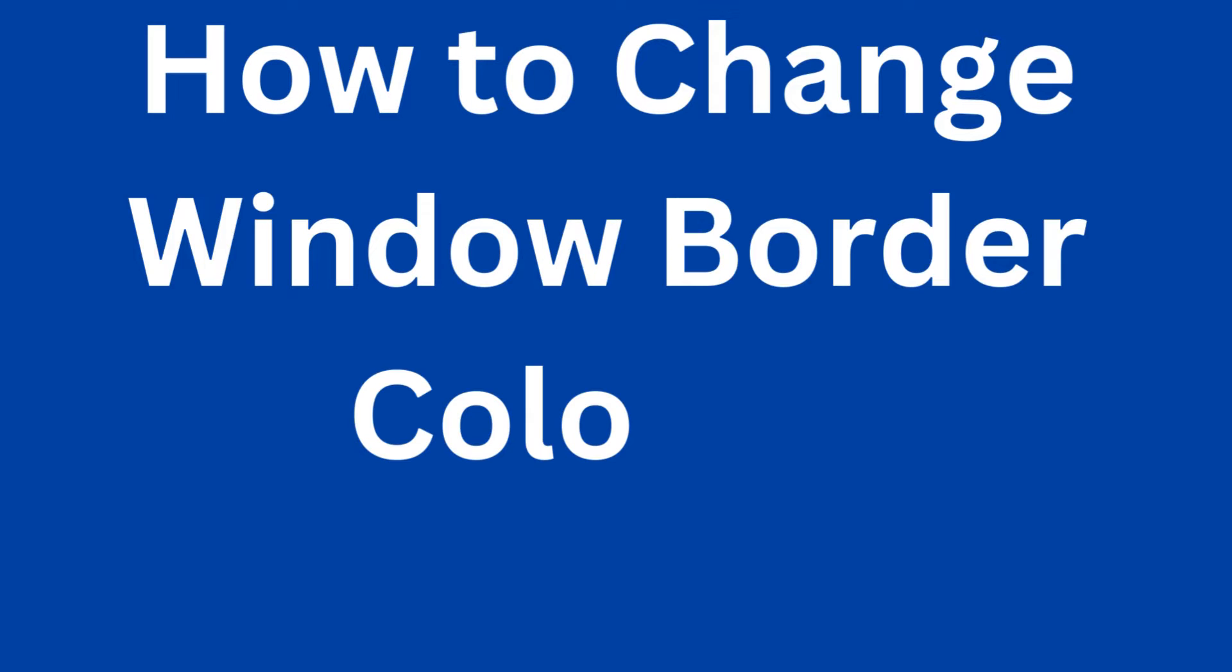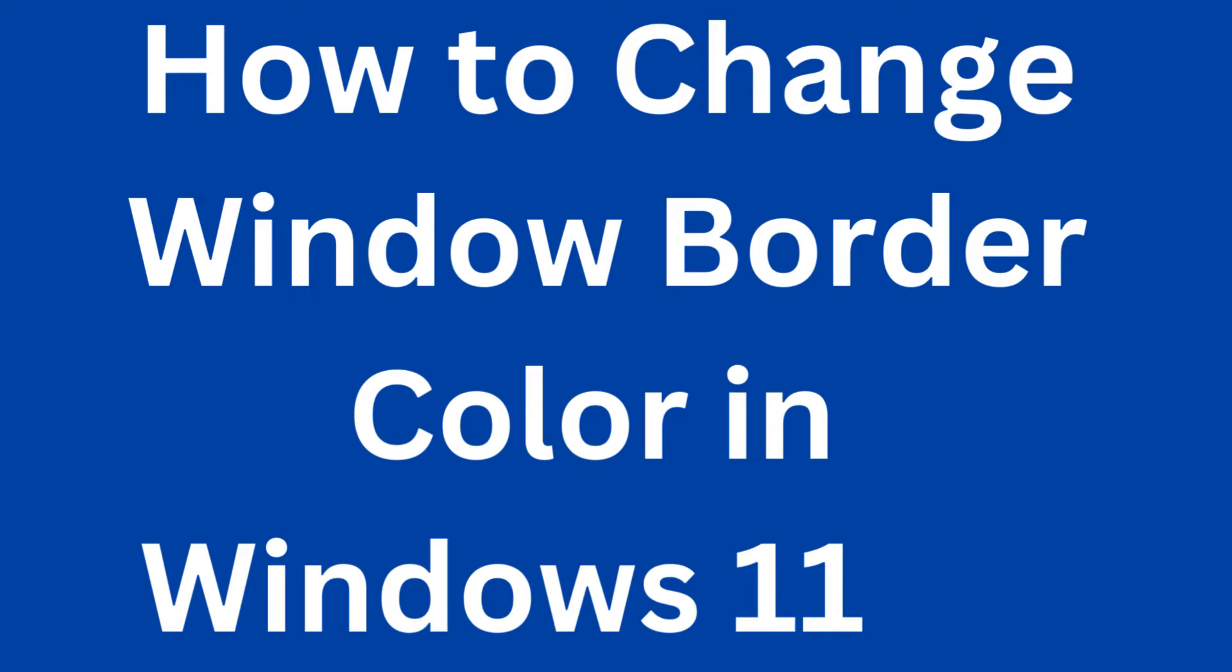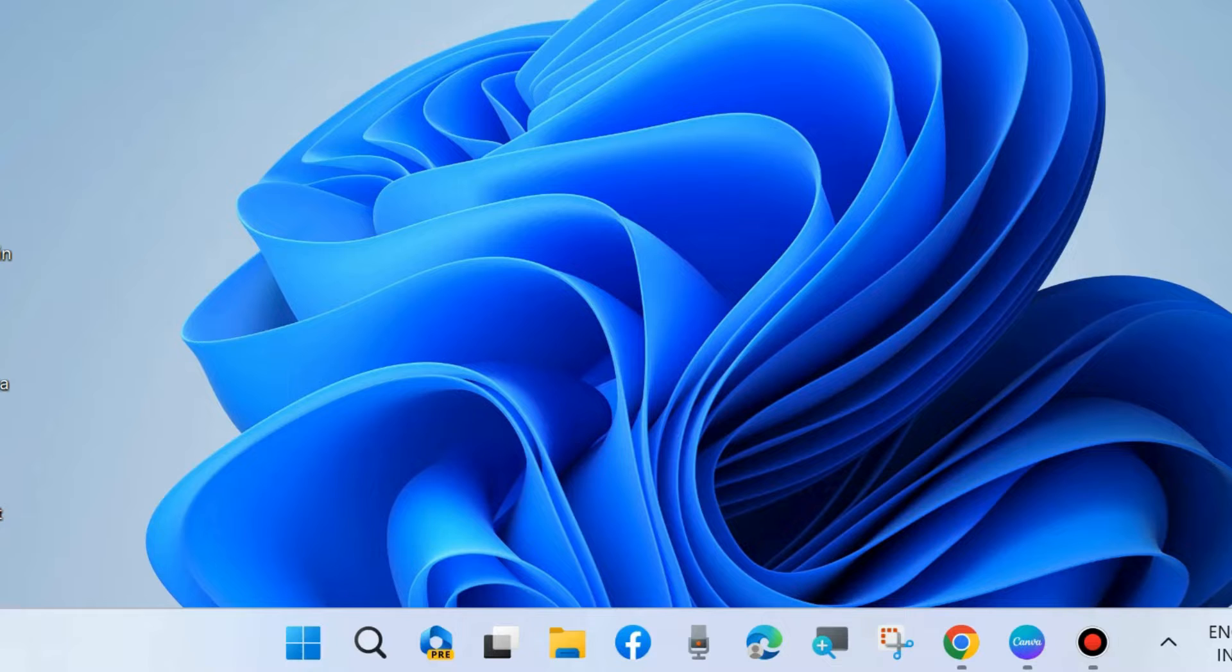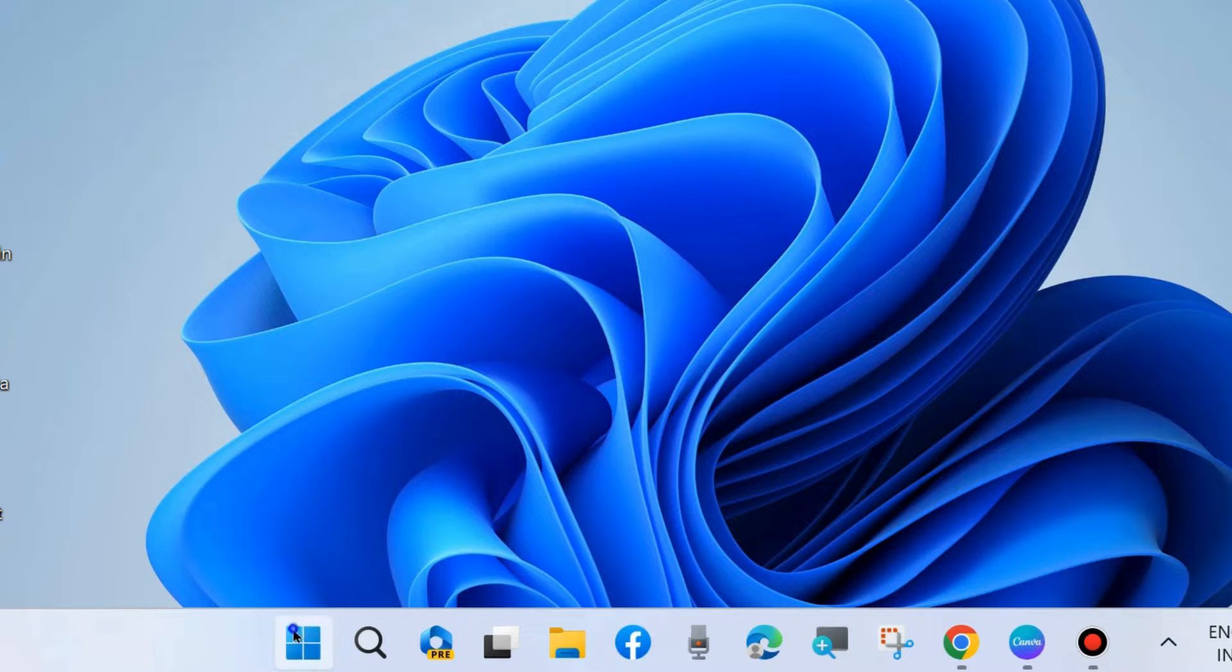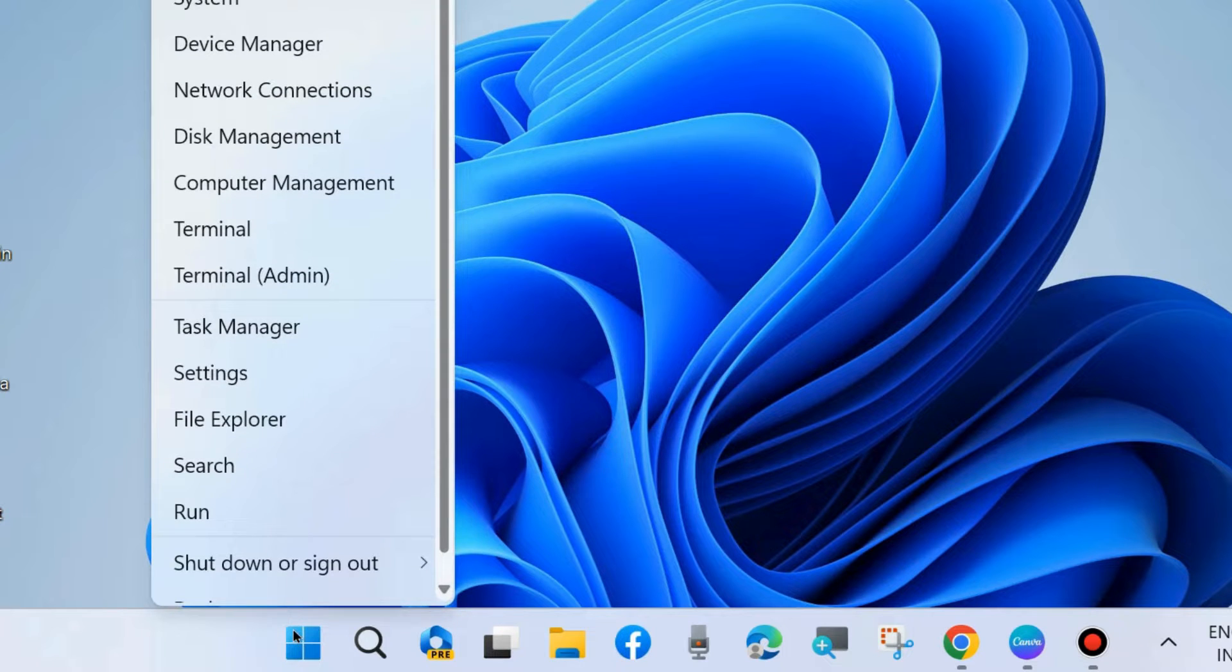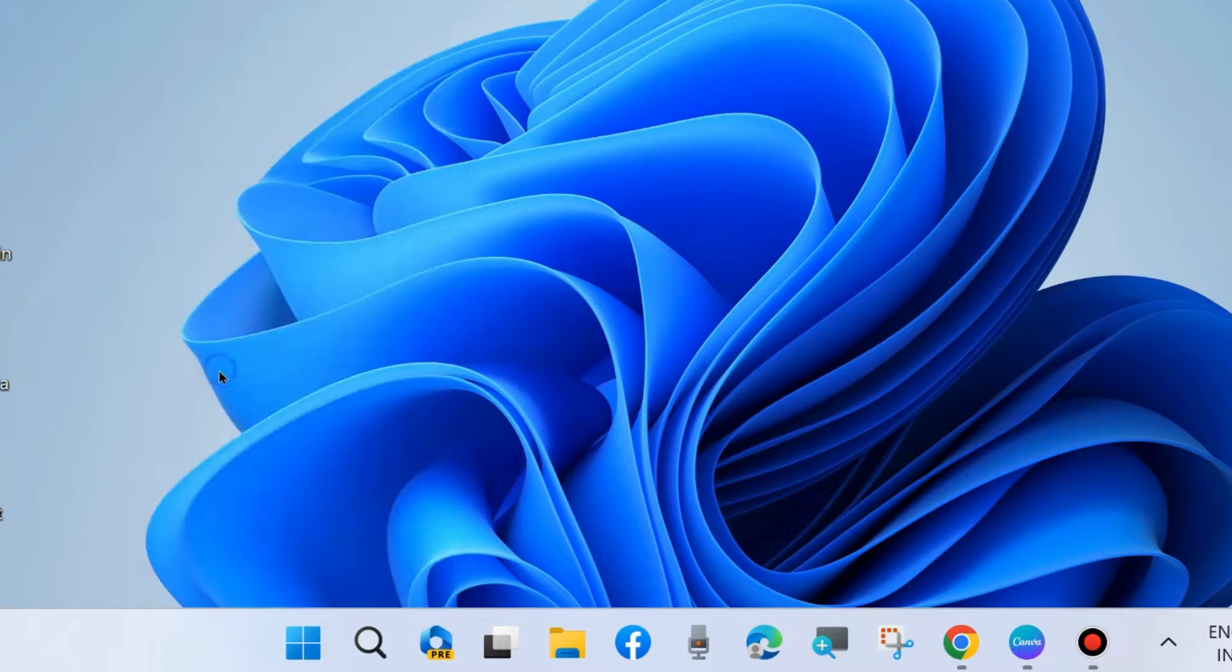Hello guys, how to change windows border color on Windows 11 and Windows 10. You can easily change your windows border color in just one minute. To do so, go to Windows Settings. Press Win plus I shortcut key to launch Windows Settings.